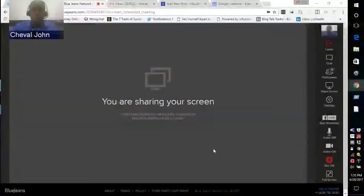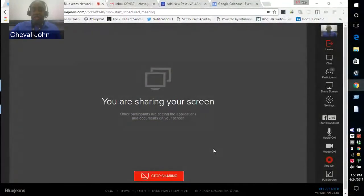Good afternoon everyone and welcome to this demonstration of BlueJeans. I know you guys have made it this far in our blog post, so I'm going to show you how I use BlueJeans to record my show and to simulcast on Facebook Live.